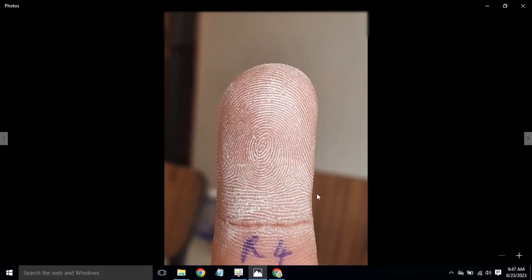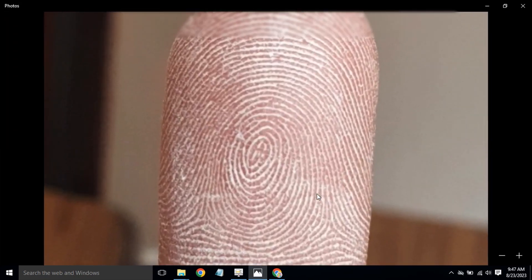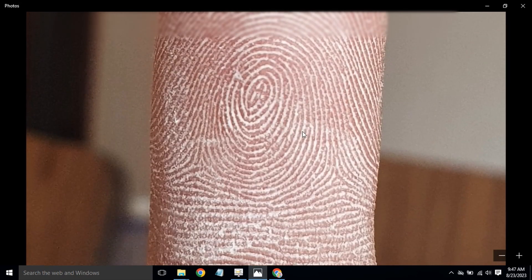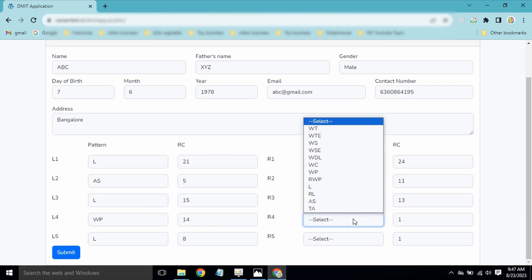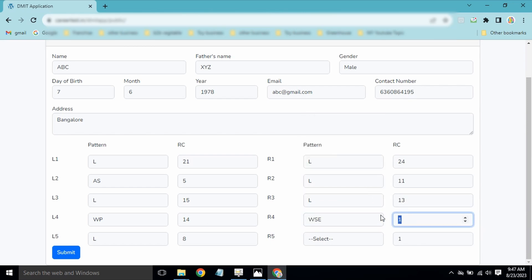For R4, this is a WSC pattern. We count the ridges: 1, 2, 3, 4, 5, 6, 7, 8, 9, 10, 11, 12, 13, 14, 15, 16 — so R4 is WSC with a ridge count of 16. R4 is done.